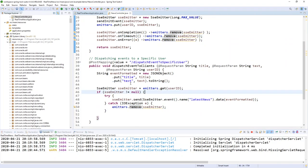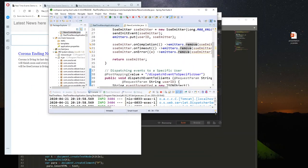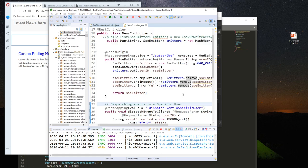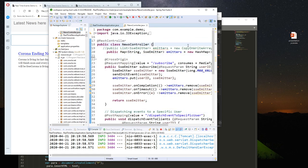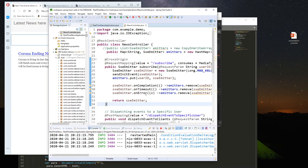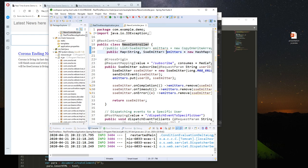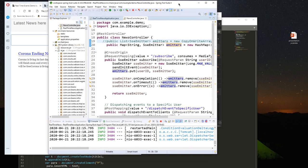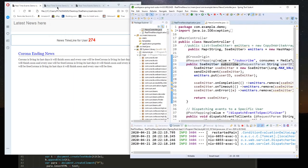That's how we send an event to a specific user. Thank you for watching. I hope to do a future tutorial using a message broker, because this example uses a single Spring Boot instance. If you have multiple Spring Boot instances, a user subscribed to one instance cannot be reached by another instance since the SseEmitter is stored locally. Thank you for watching — please subscribe and see you in more tutorials.